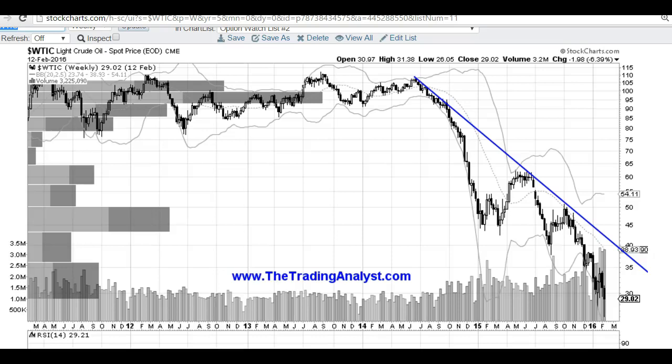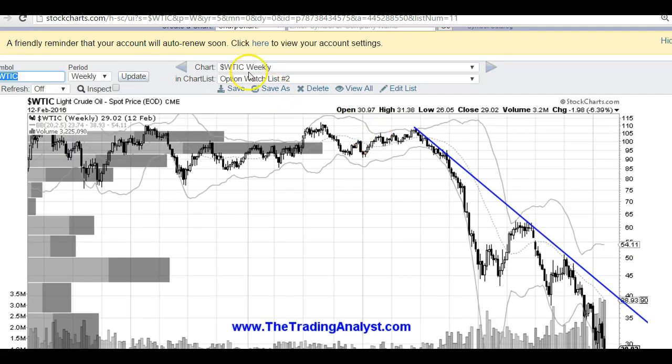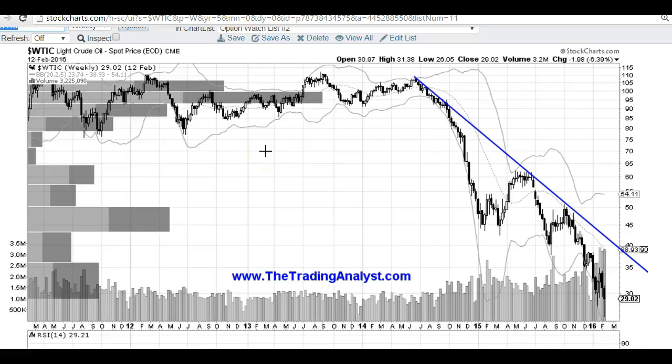Hi traders, this is Taylor from TheTradingAnalyst.com. Thanks for stopping by. We're going to take a look at the oil chart. I'm going to cover the WTIC crude chart, as well as the USO chart for those of you that like to play the options.